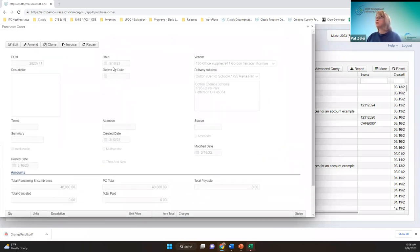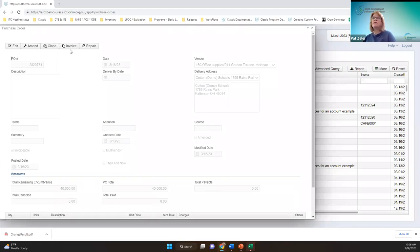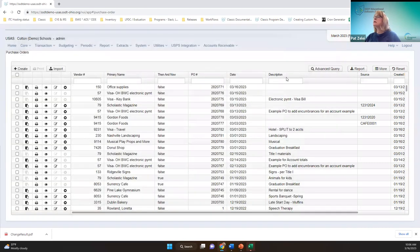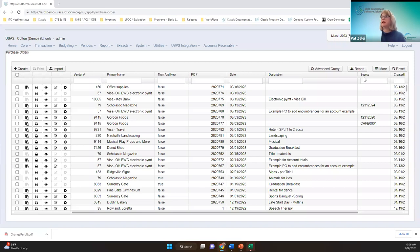You can invoice from this point as well, plus clone, amend, and edit. Purchase order reports: anything on this grid can be made into a report using this button. You can also go to the report manager, where we have the canned version of the purchase order detail report as well as the detail and summary report. Those can be customized too.